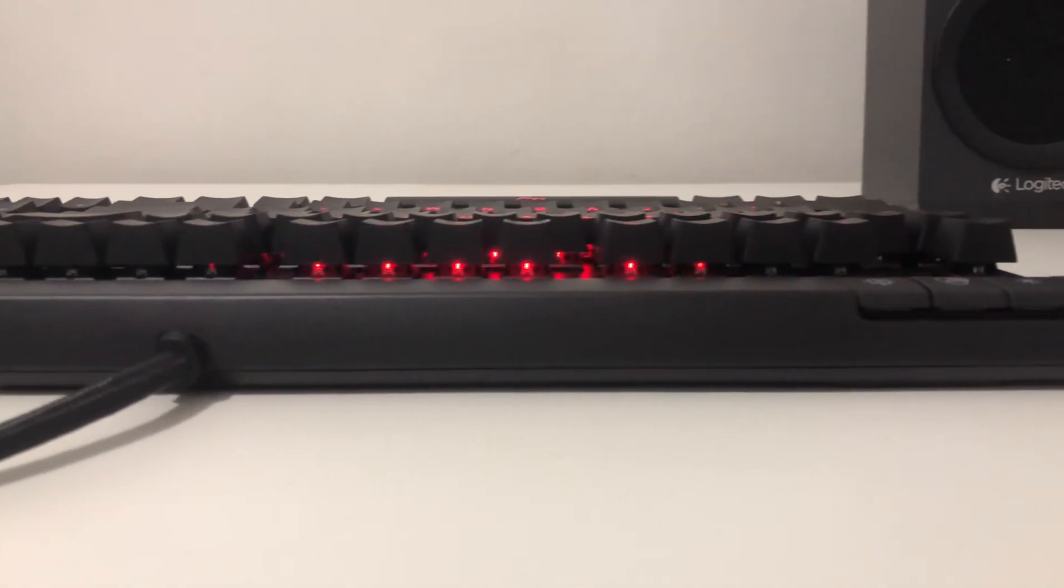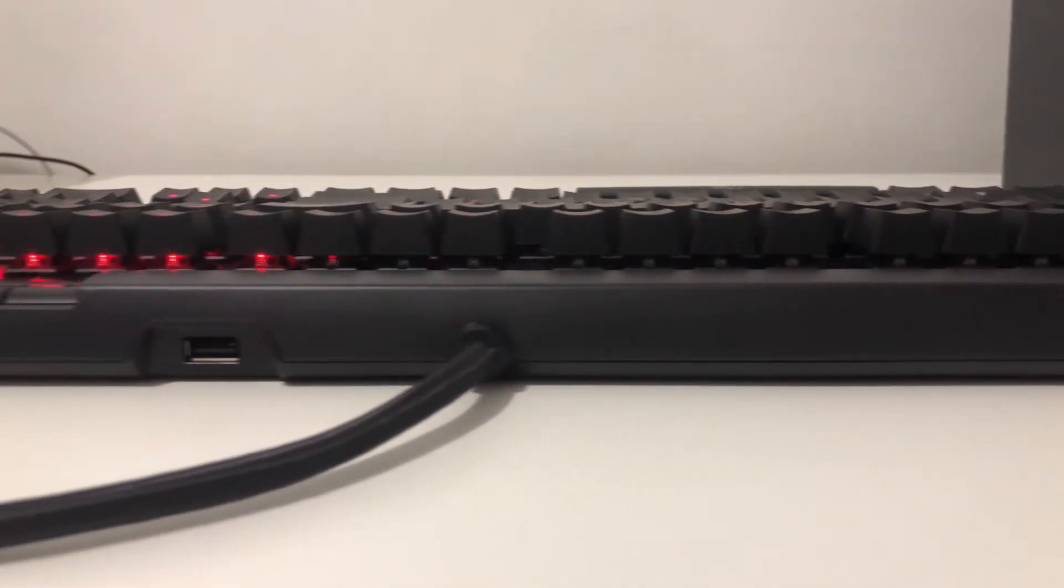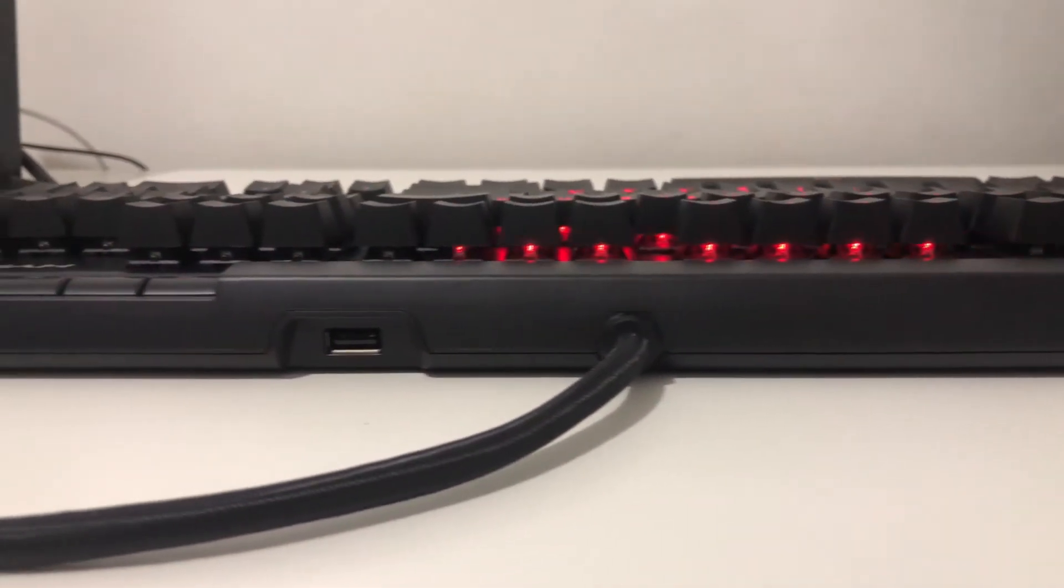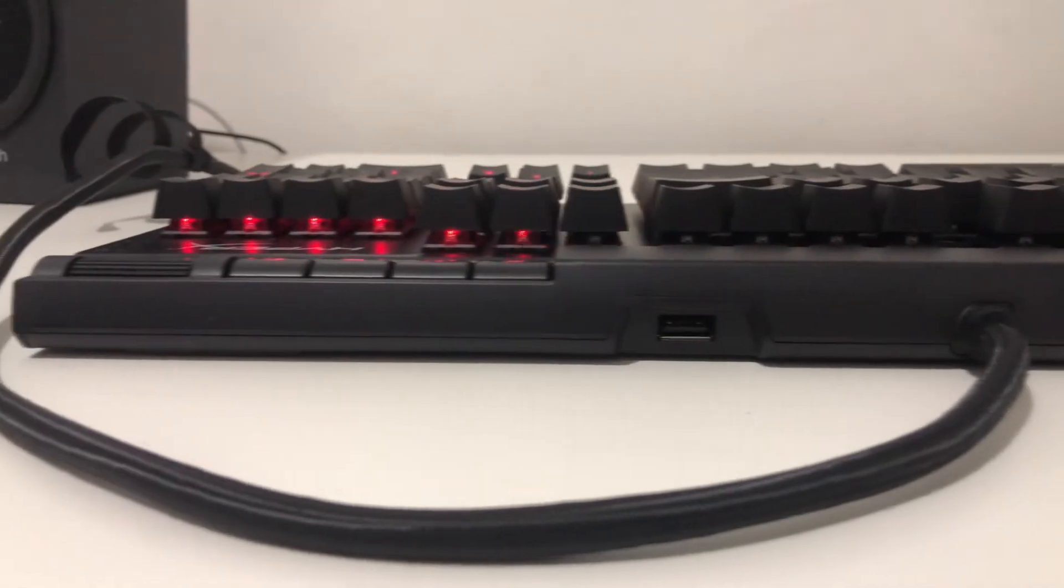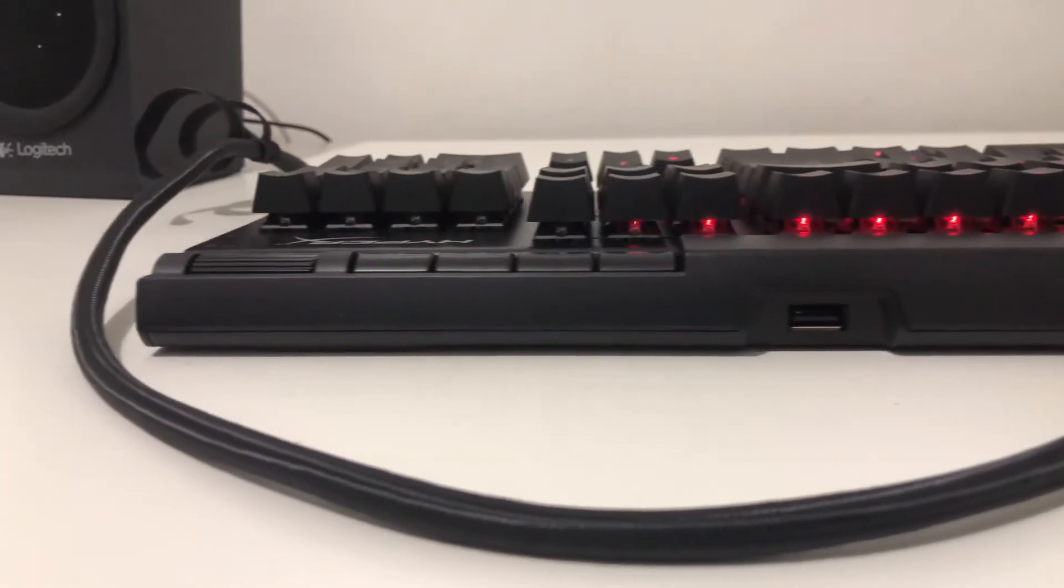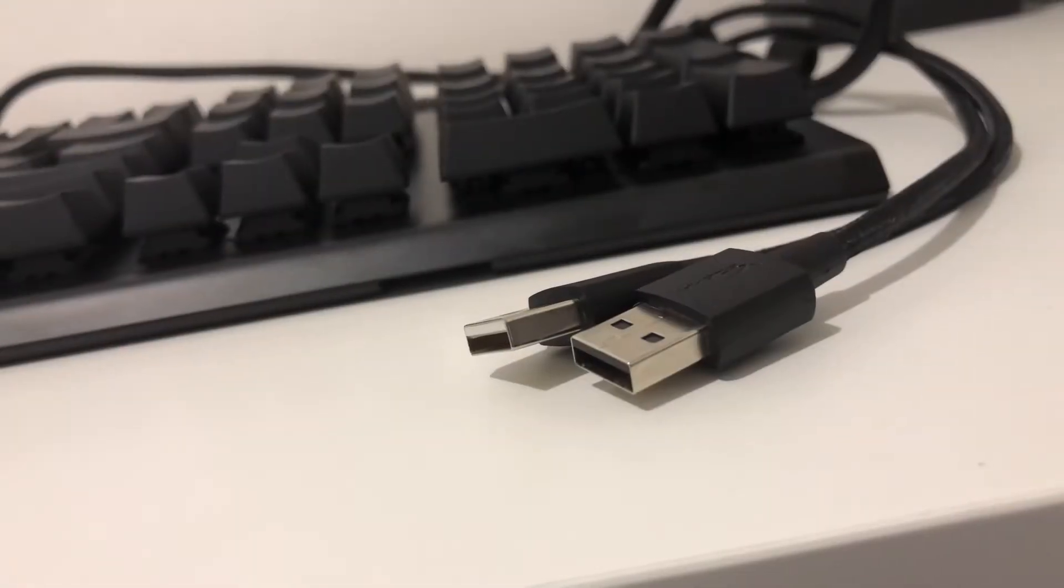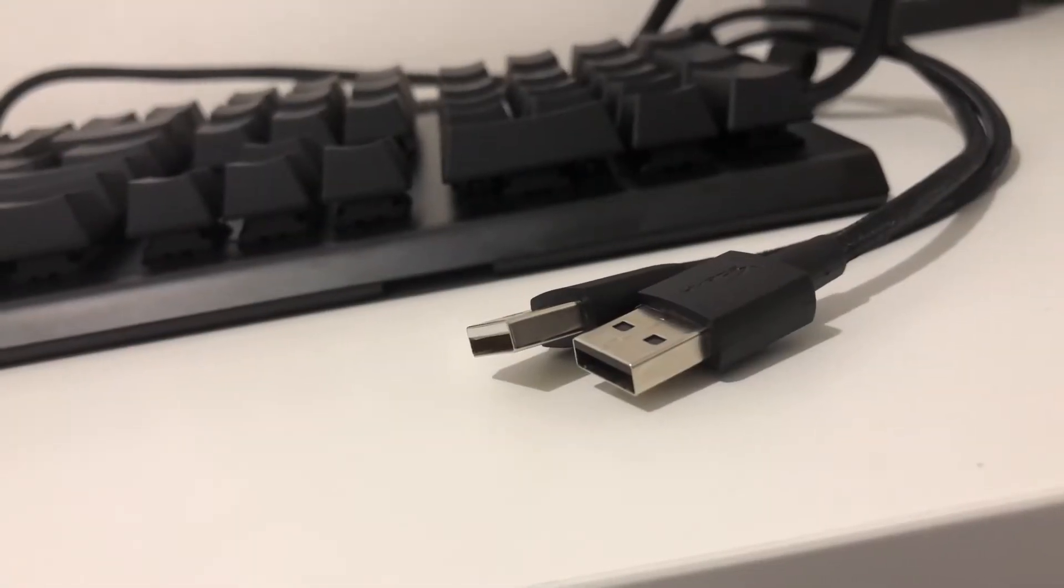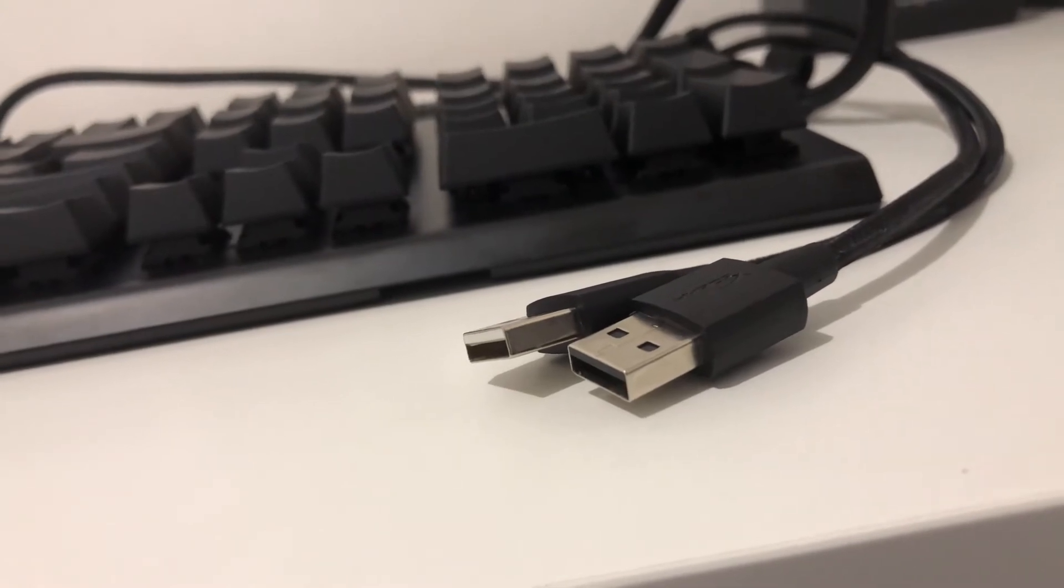For its price, we're really surprised that it includes a lot of features which other keyboards in the same price range don't offer. The braided cable is a bit thicker compared to other keyboards and it's not really flexible, perhaps they can improve on that in the future.